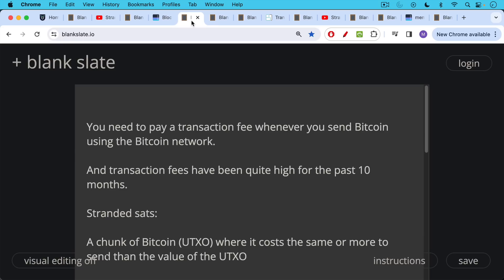Now in the old days, you could get your transaction included in a block in 2010, 2011, 2012 without paying any transaction fee, but today you do need to pay a transaction fee whenever you send Bitcoin using the Bitcoin network. And transaction fees, as we said, have been quite high for the past 10 or 11 months.